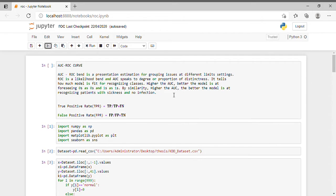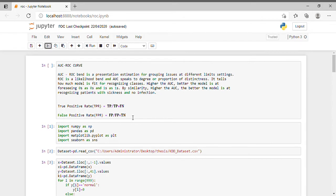What we are going to calculate first is the True Positive Rate (TPR). The formula for TPR is: TPR = TP / (TP + FN), where TP is true positive and FN is false negative. The second thing we calculate is the False Positive Rate (FPR), with the formula: FPR = FP / (FP + TN), where FP is false positive and TN is true negative.